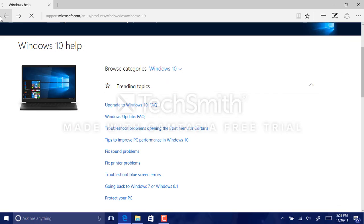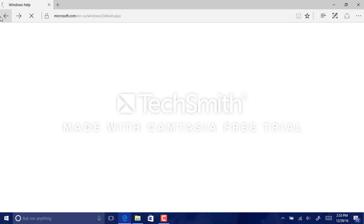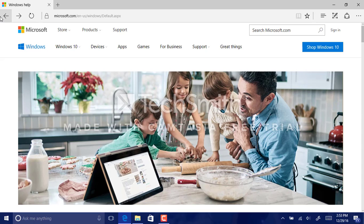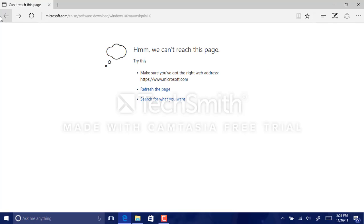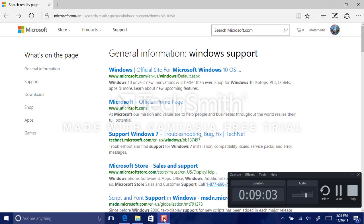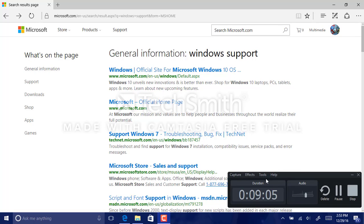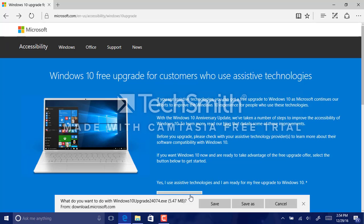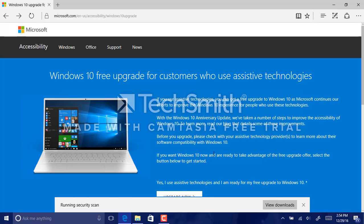Now for assistive technology users, this is going to be... I'll get to the page. Okay, so I got the page. So what you're going to do for assistive technologies is click on the button that says upgrade now, and then click save.